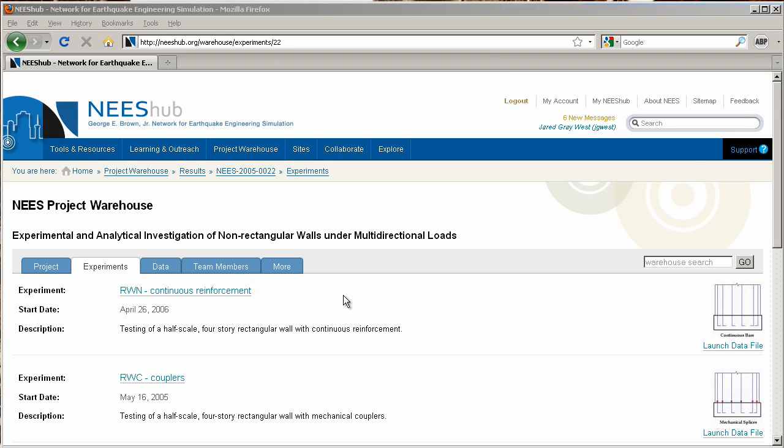The Experiments tab displays all of the experiments within a project. To display more details about an experiment, click an experiment's name. Let's take a look at the first experiment in the list.